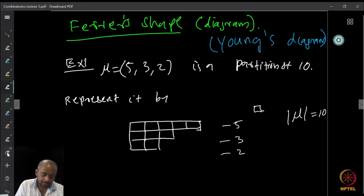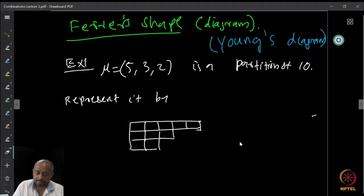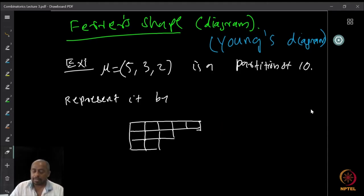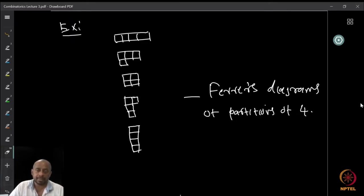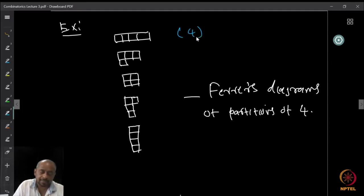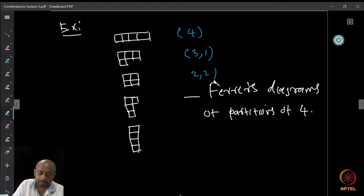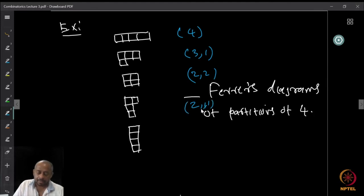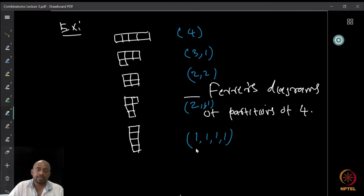Here is the figure representing the partition of 10. Now let us look at partitions of 4 — the Ferrers diagrams for all partitions of 4. The first diagram represents the partition (4). The second represents the partition (3, 1). The third represents (2, 2). The fourth represents (2, 1, 1). The last diagram represents (1, 1, 1, 1). These are precisely the five different partitions of 4, so Ferrers diagrams represent partitions of numbers like this.